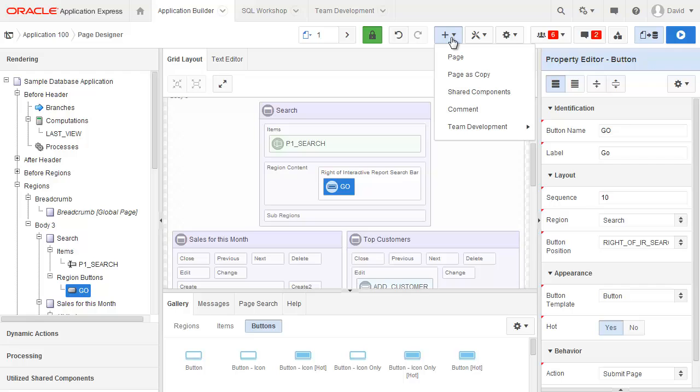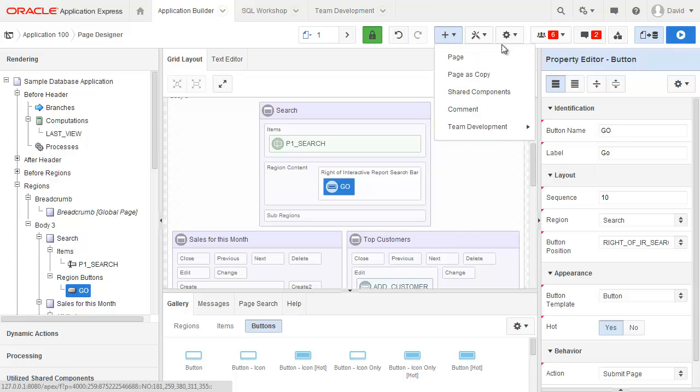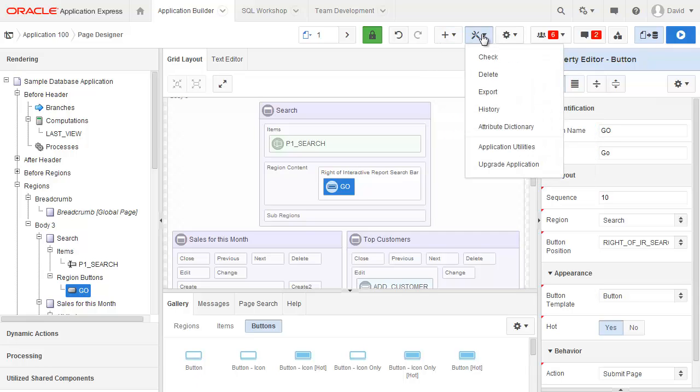Create is pretty much the same as the old views, being able to create a page or pages as copy. If I go down here then I can actually go and create a feature or to do directly. Within the utilities, again very much the same as the old component and tree views.